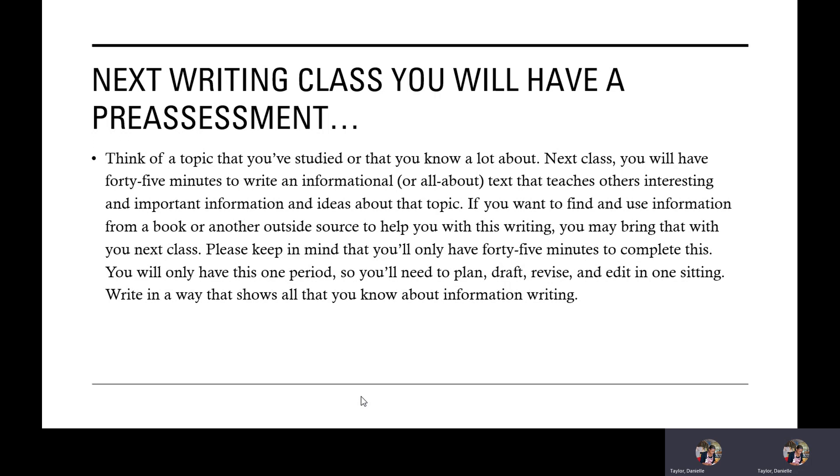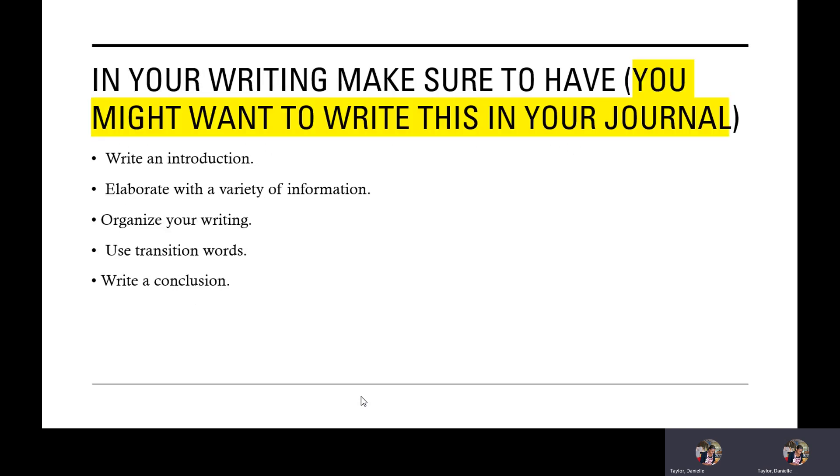Remember third graders, you're going to be writing information. That's true. That's non-fiction information. Think about what you know and what you could teach others.